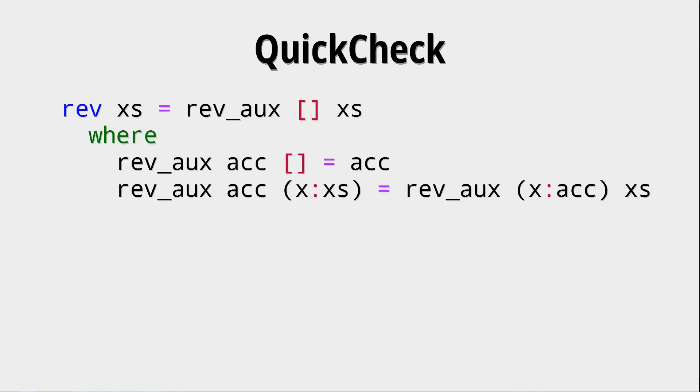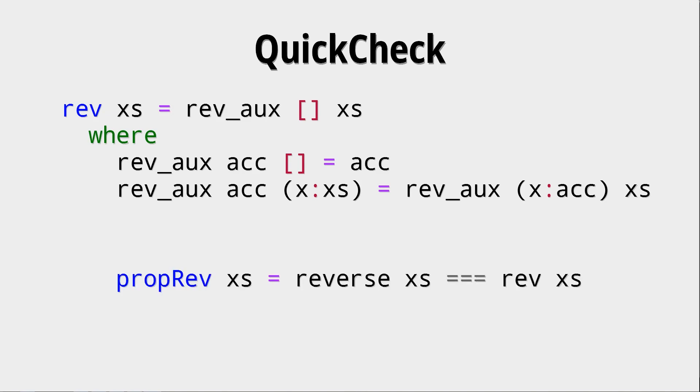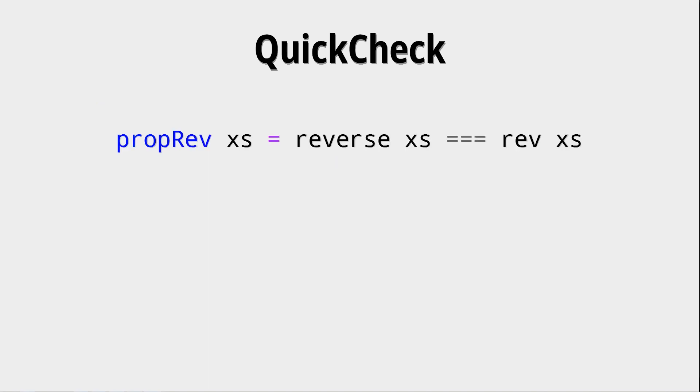Okay, for the next slides, we look at this definition of a reverse function, which uses an accumulator. And what we want to check is if the output of reverse xs equals the output of rev xs. Because now we want to check if our reverse does the same as the standard reverse function.